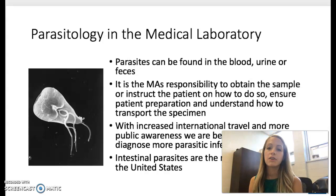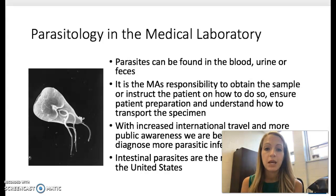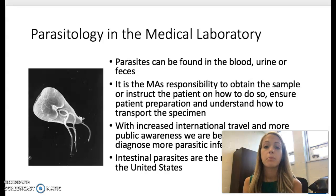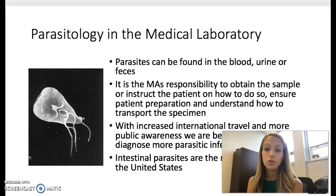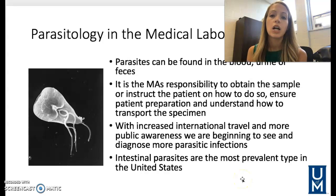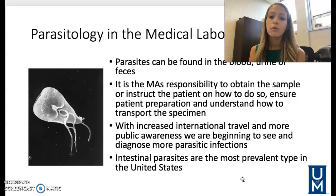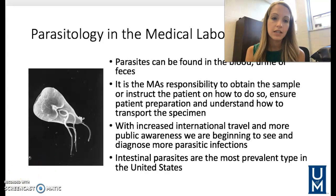Parasites can be found in blood, urine, or feces — it's important to obtain the specimen and instruct the patient on how to do so. With more travel across the world, we are seeing more parasites in patients in the United States. Foreign countries often have more parasites, and intestinal parasites are the most prevalent type here in the United States.